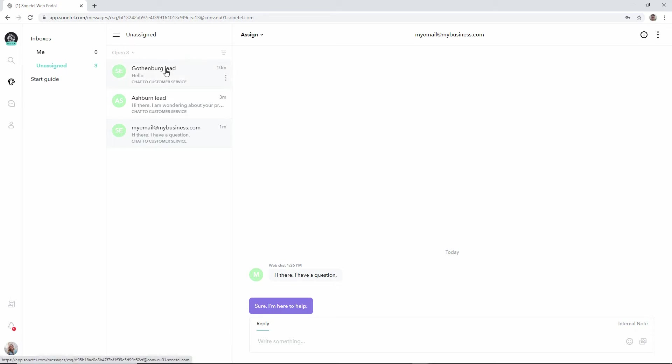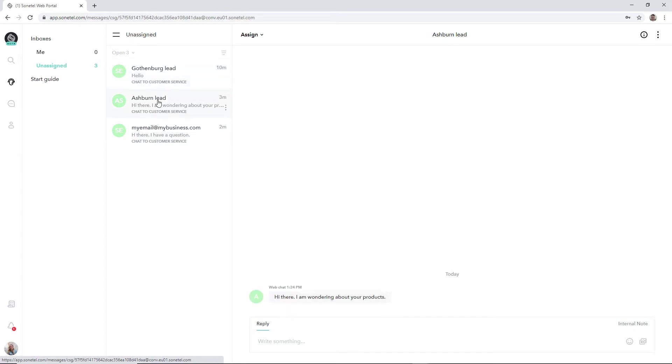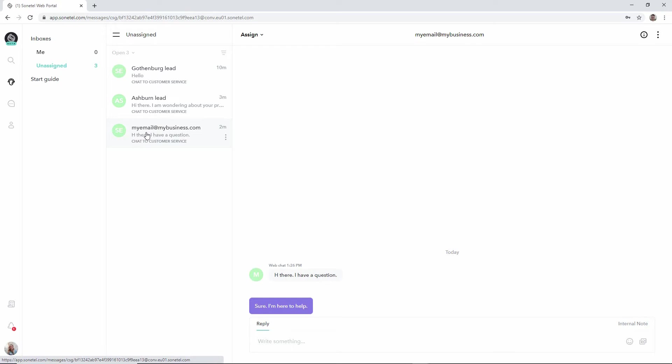And by answering any of these incoming questions from different leads, we assign that conversation to ourselves and remove it from the unassigned queue and move it to the me queue.